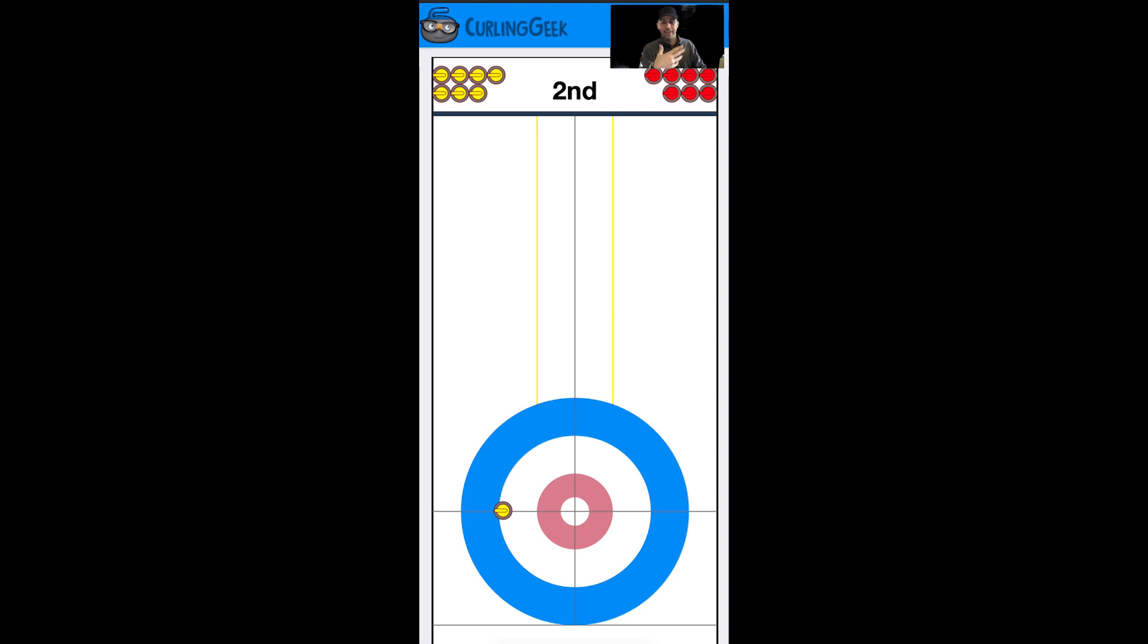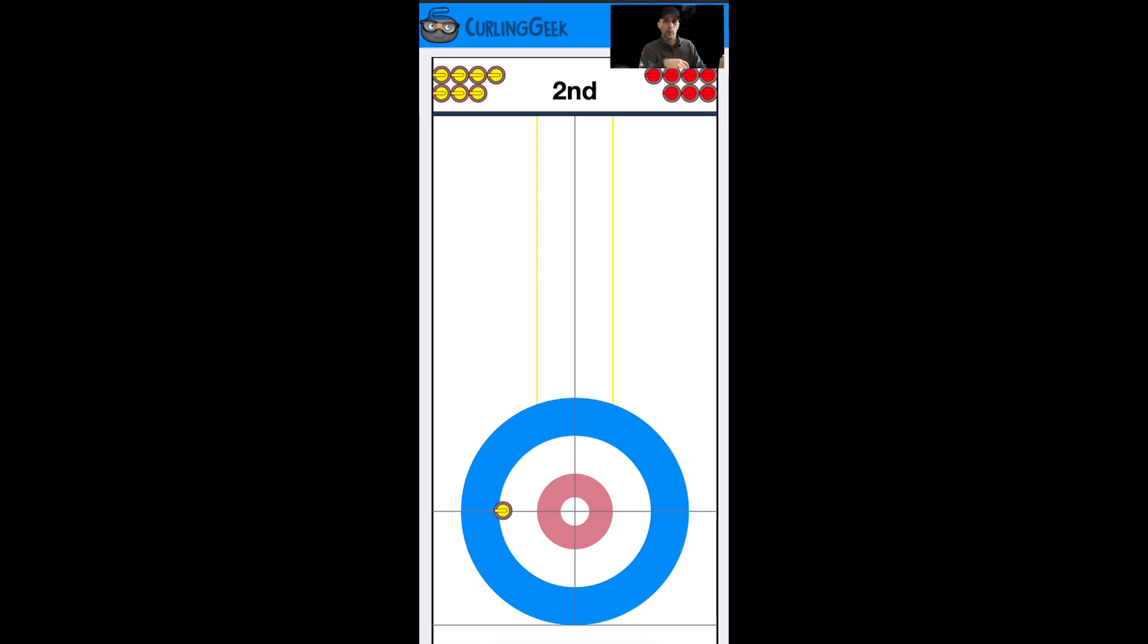The other advantage is that having the hammer, it's better for us to be in the wings. If things go badly for us during the end, we can always use our last stone to draw to the forefoot or to the button to score the point.